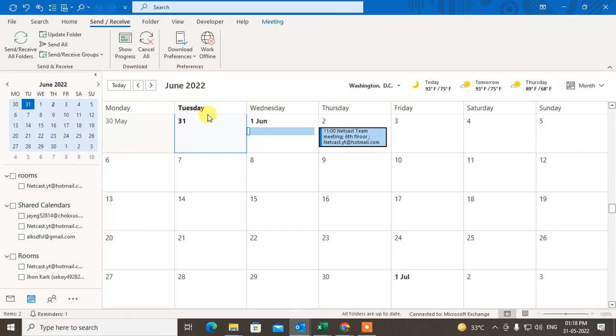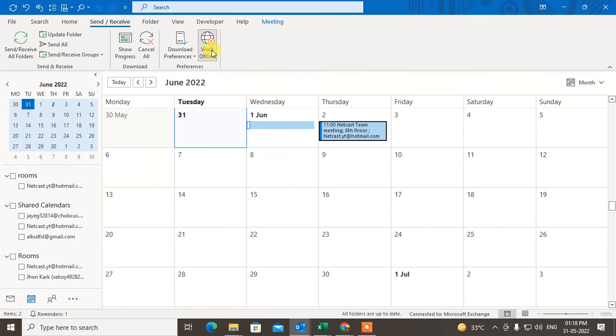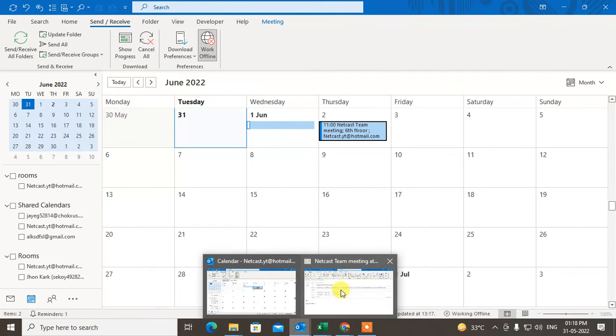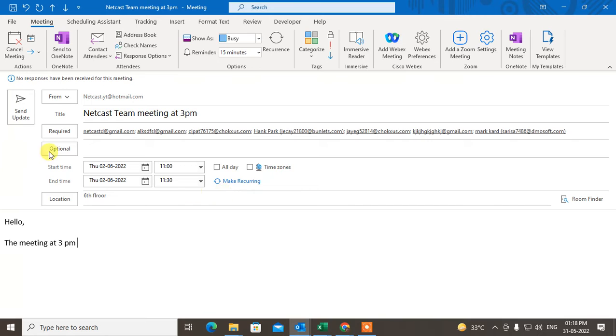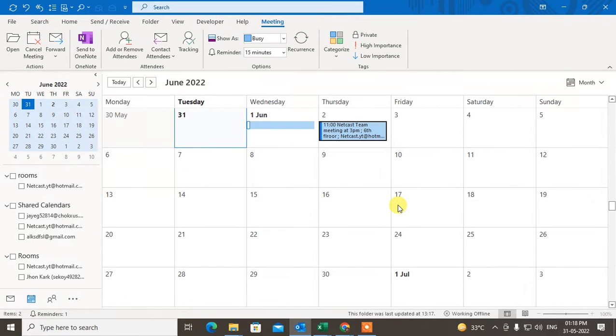Here you have to click on Work Offline. Just click on Work Offline and here you have to check at the very bottom that this Working Offline option has been come or not. So now we are in offline.